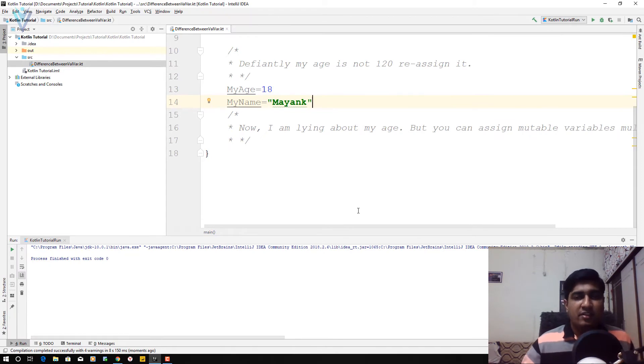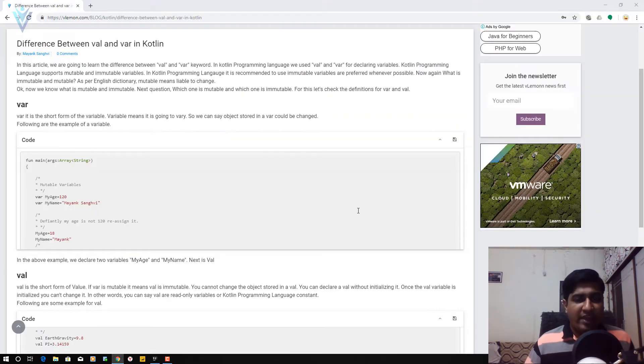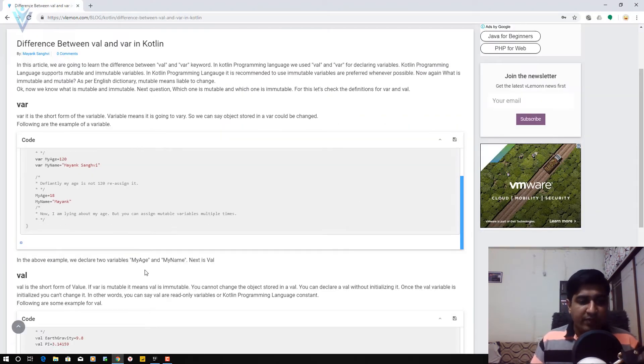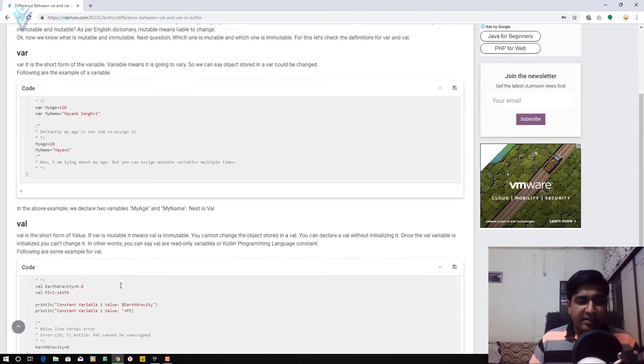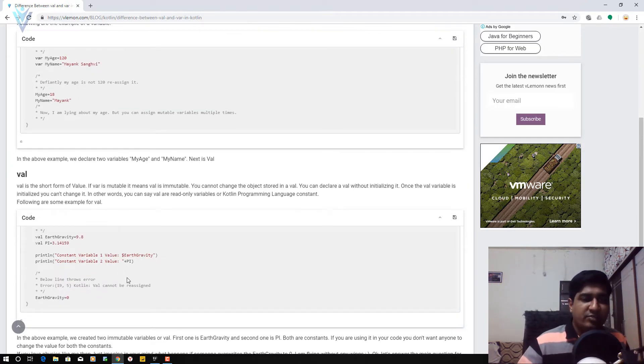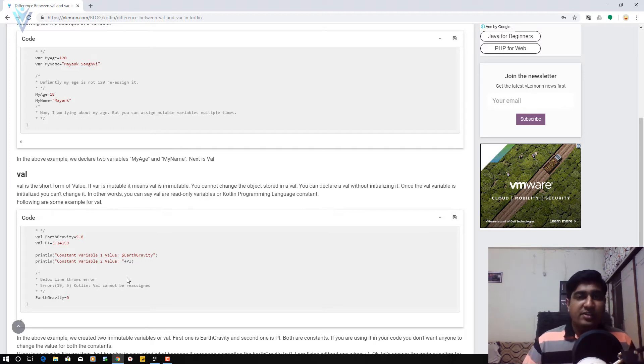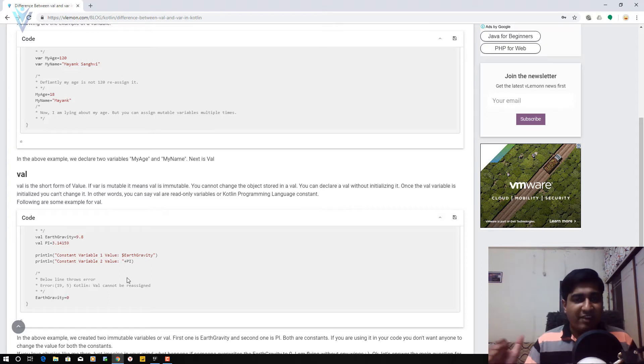Now, let's see val. Val is the short form for value and it is immutable. Variable is mutable, but val is immutable. It means you can't change the value for a val variable.